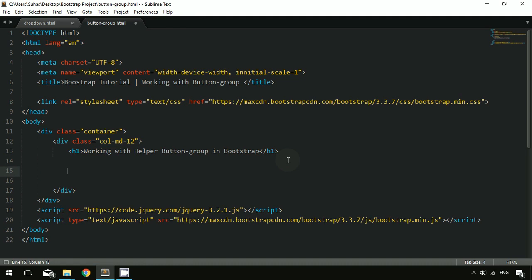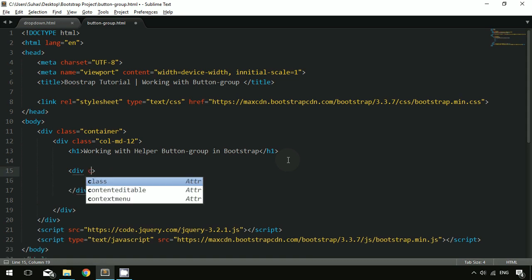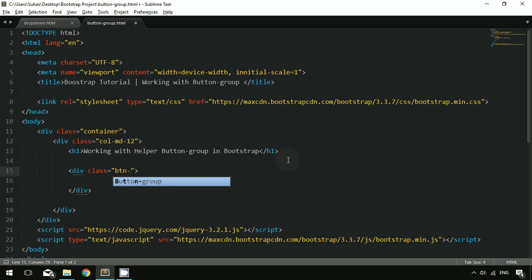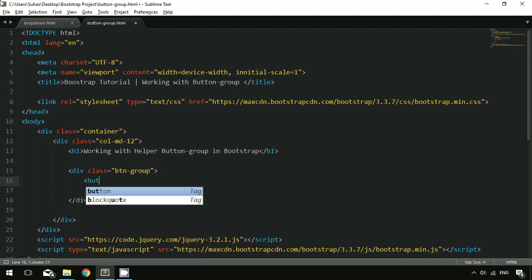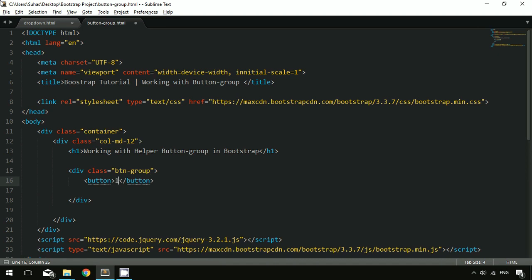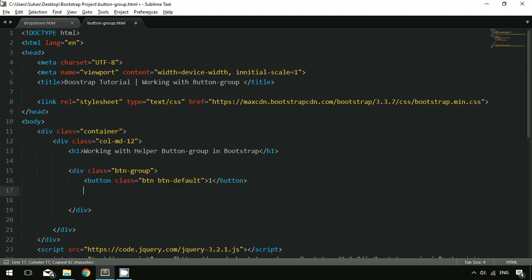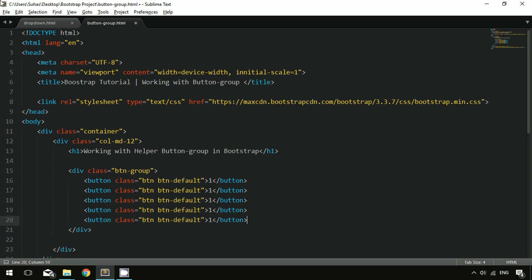While working with the button group, you have to add a div with the class called btn-group. Inside that, create a button with the class btn and btn-default. You will have multiple buttons inside the button group, so I'm providing five buttons and changing the text of each button depending on the scenario.